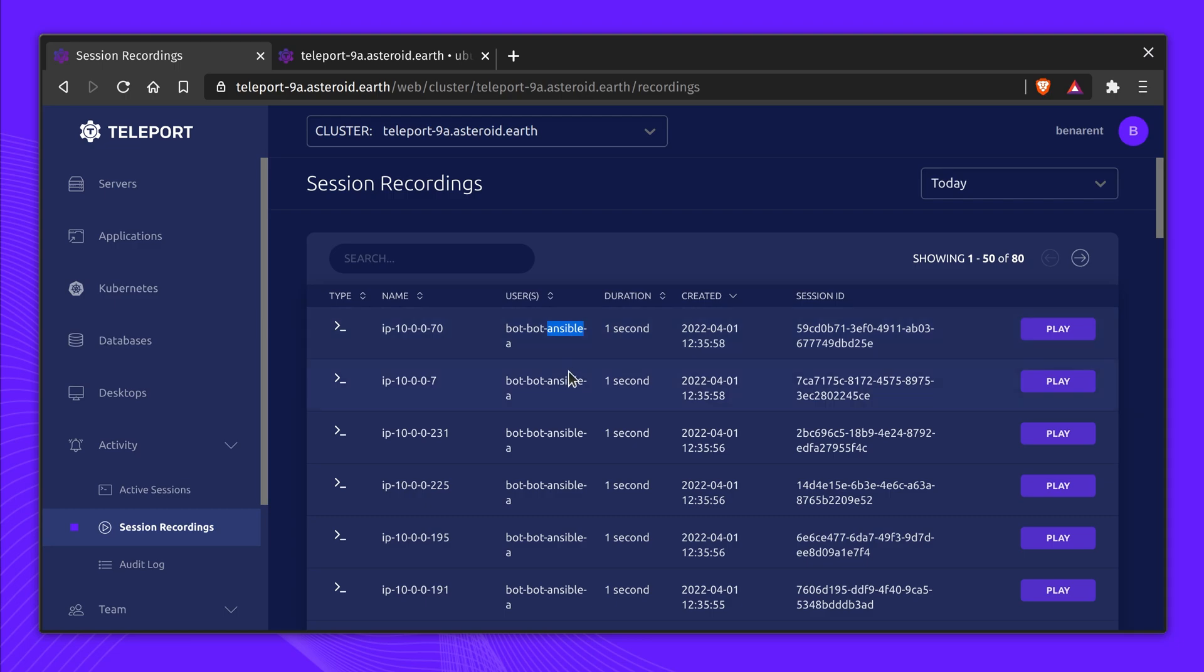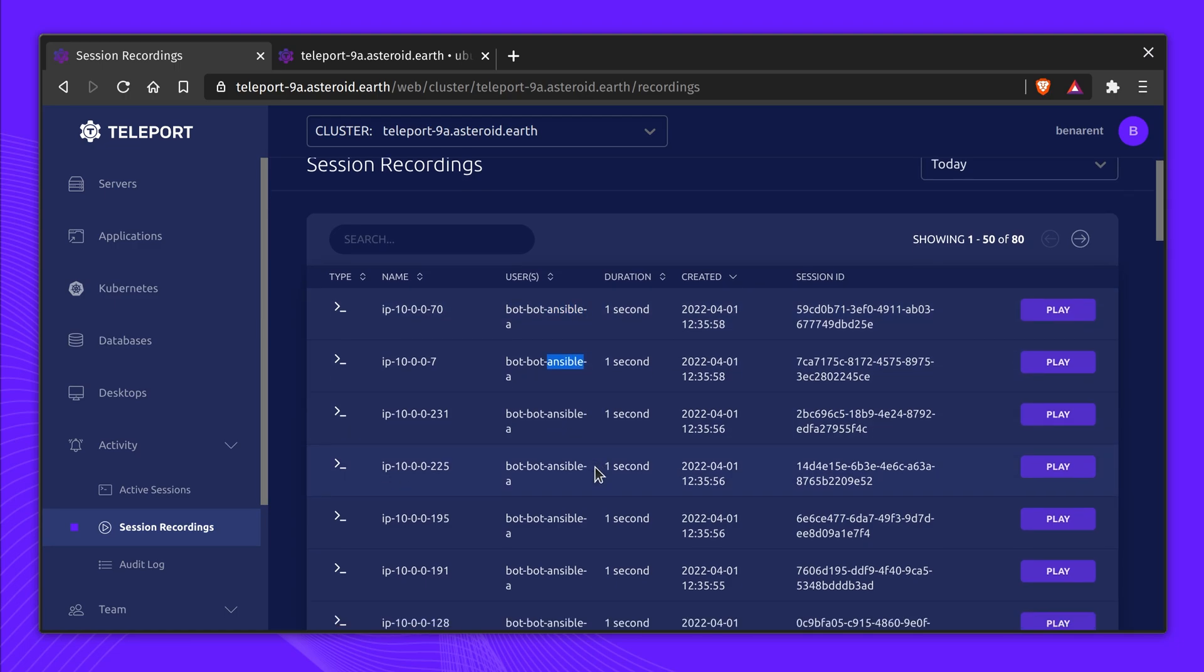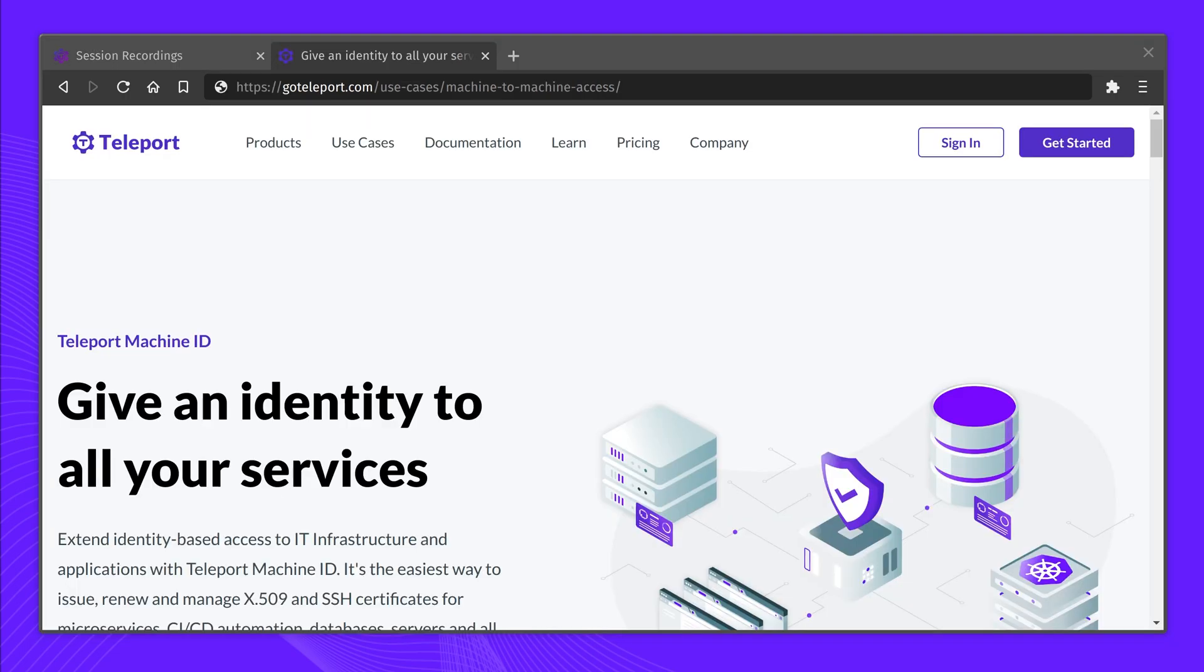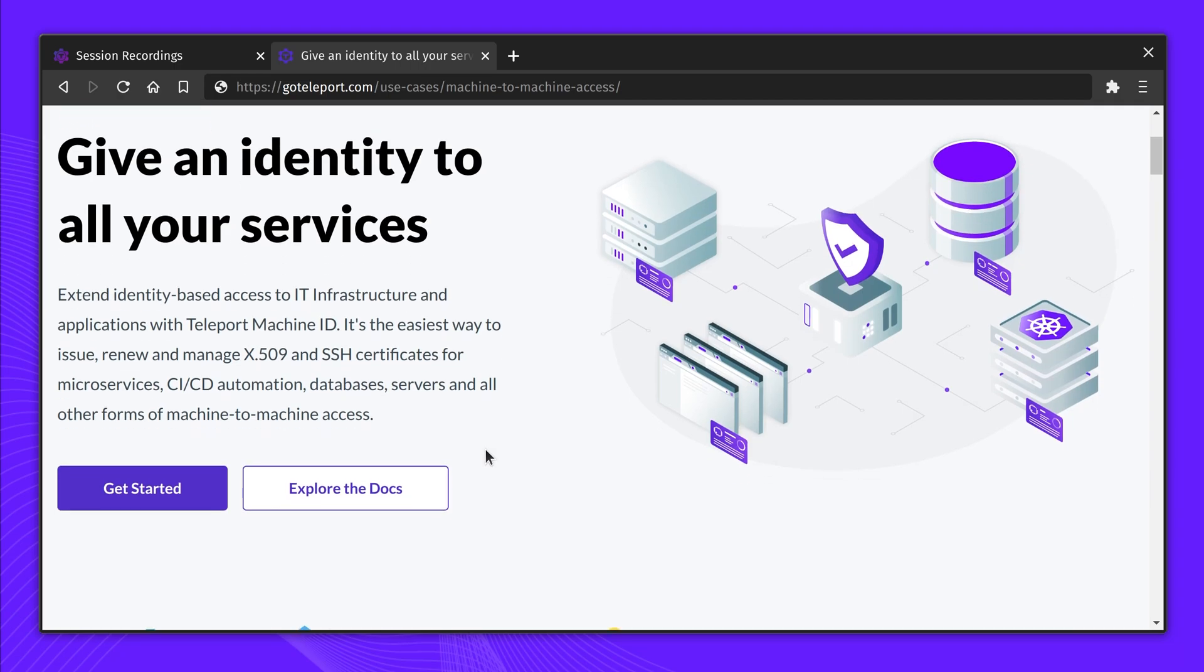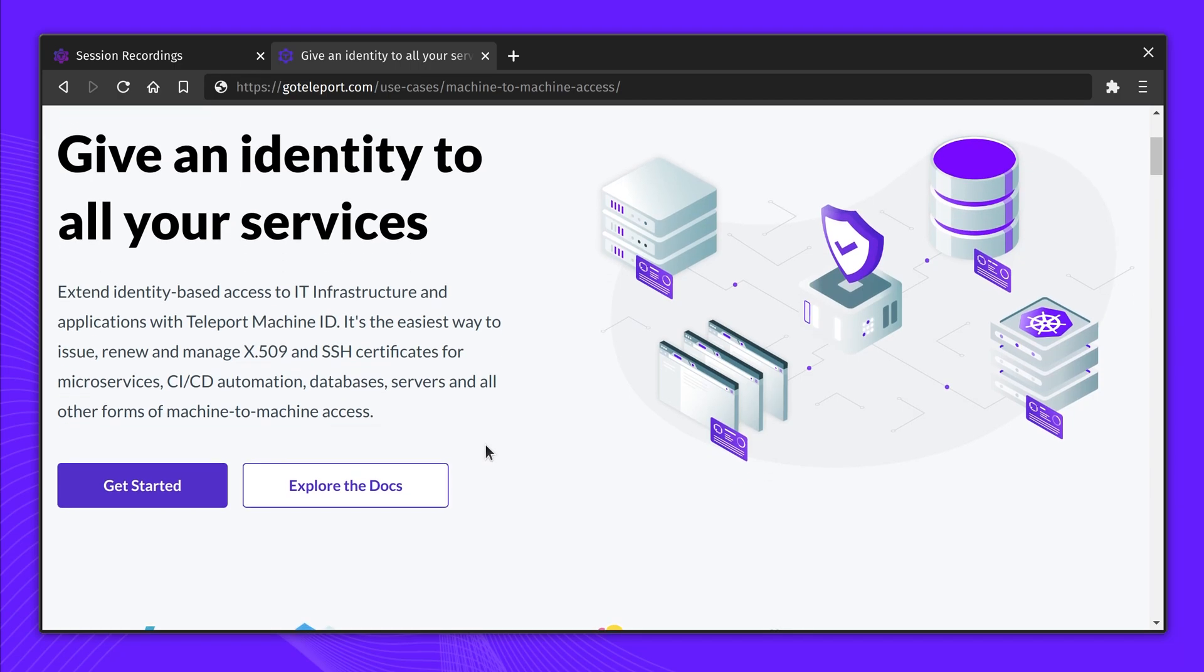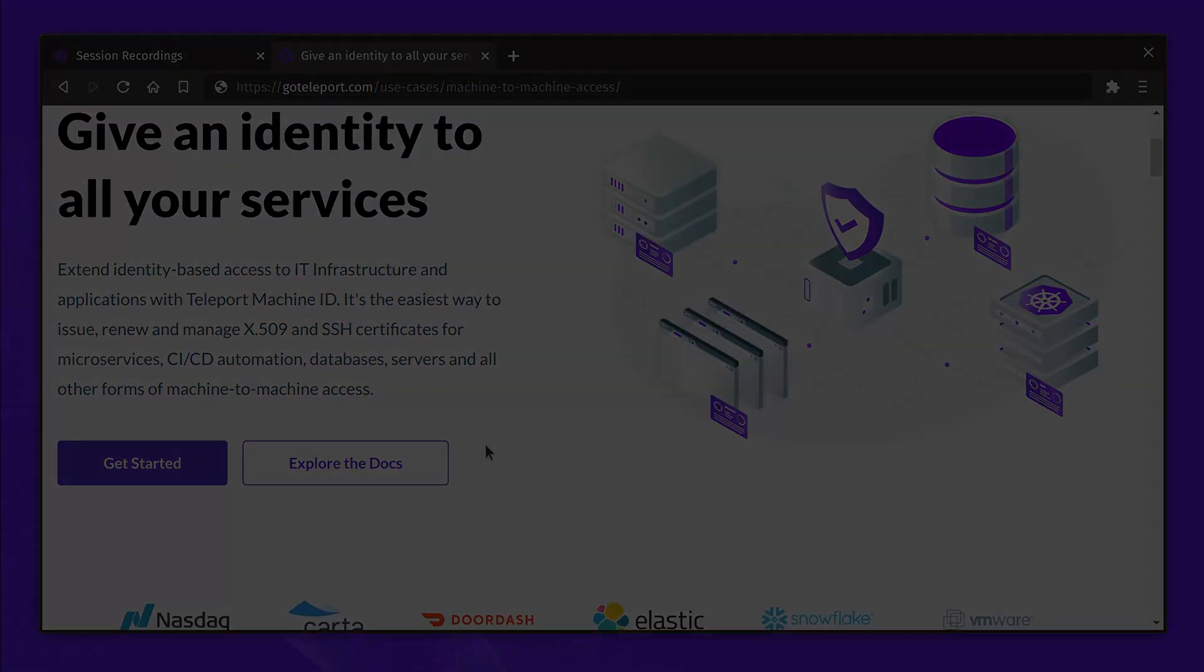Thanks for watching! Teleport Machine ID is available in both Enterprise and Open Source editions. Try it today! Learn more at goteleport.com/use-cases/machine-id.